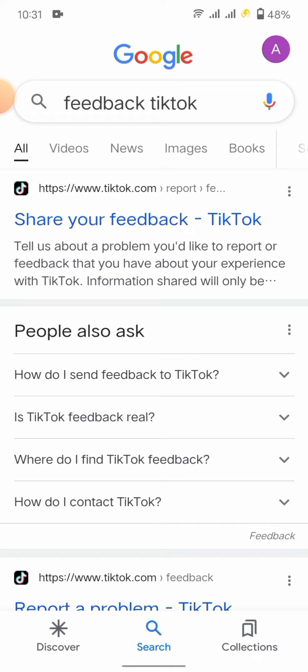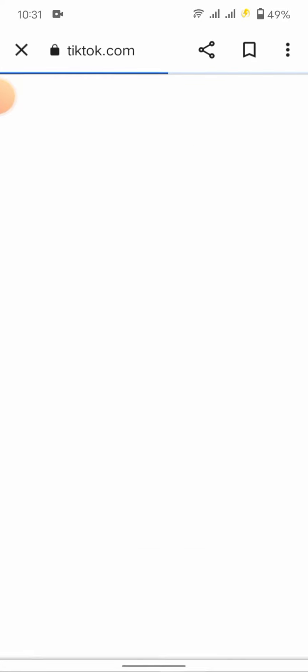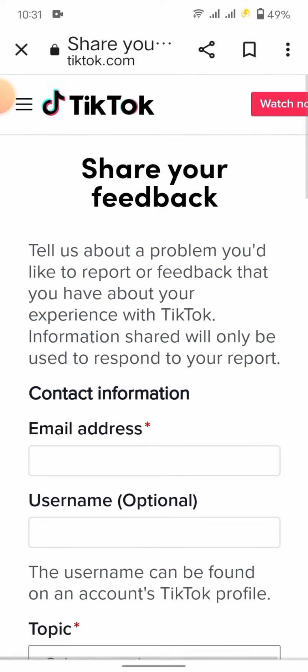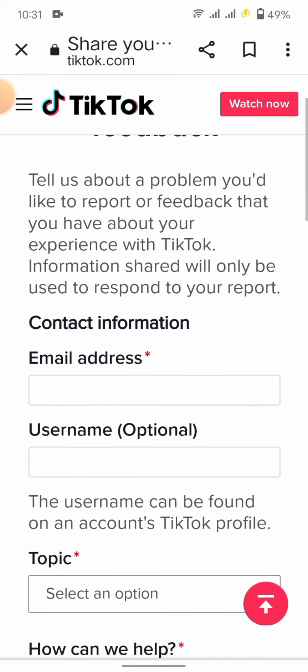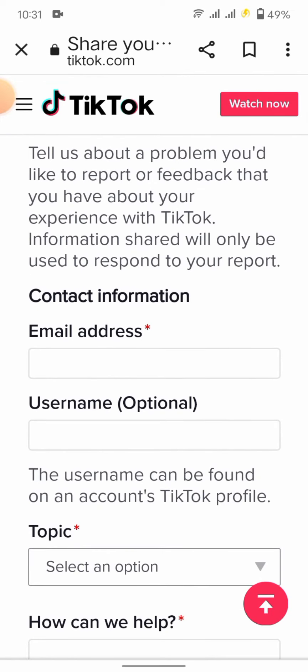Then you have to tap 'Share your feedback with TikTok'. Here you see first you have to enter your email.